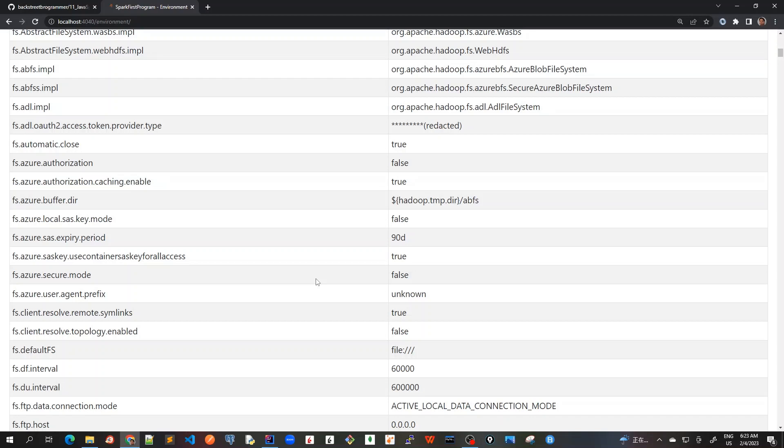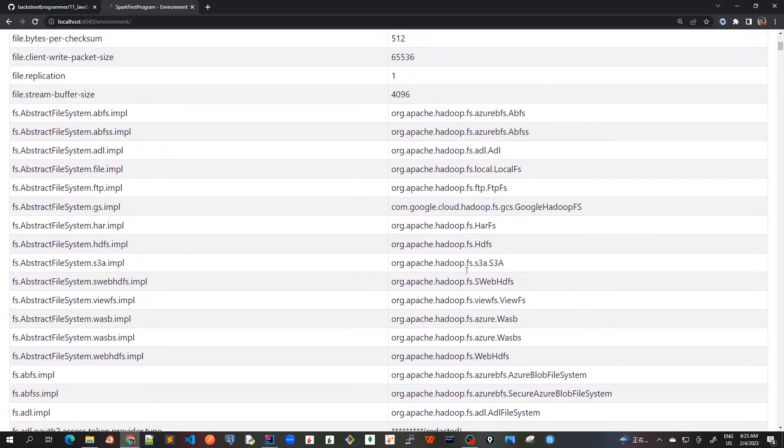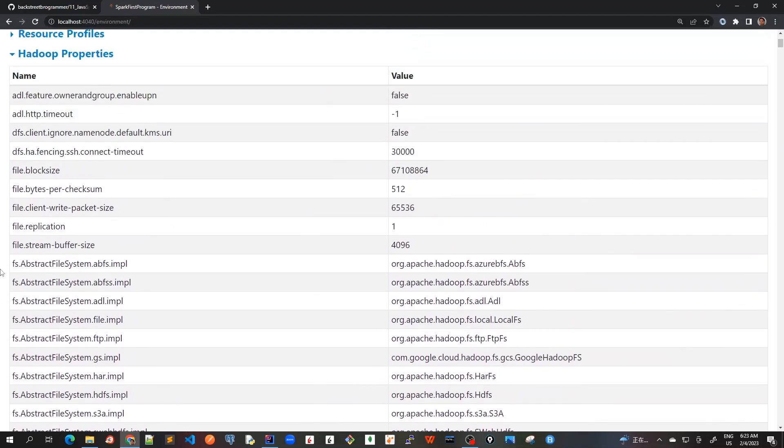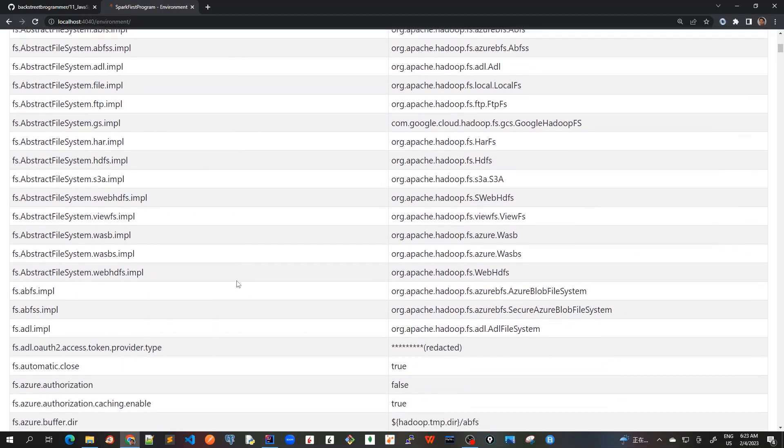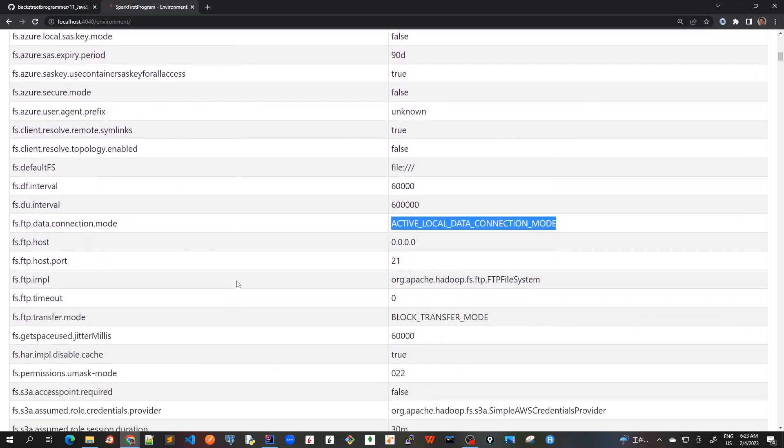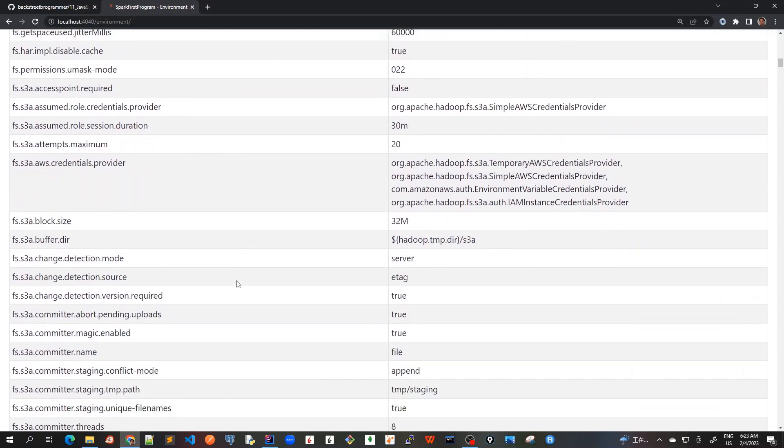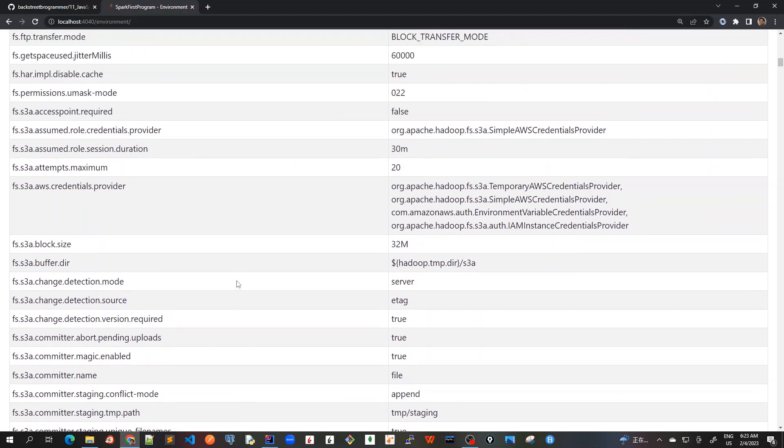We are using the local cluster mode. So that's why it is showing us local connection mode, but you can go through the very huge details about all these if you are interested. I mean, you can see all this very detailed information about the cluster manager that we are using.